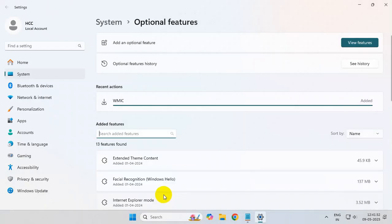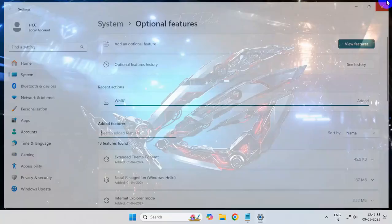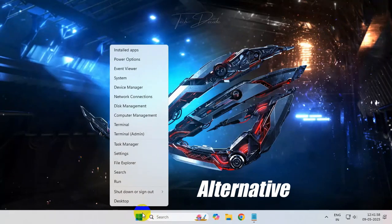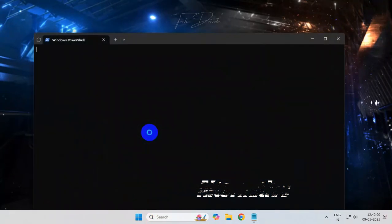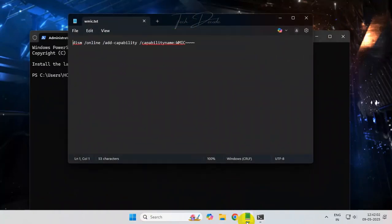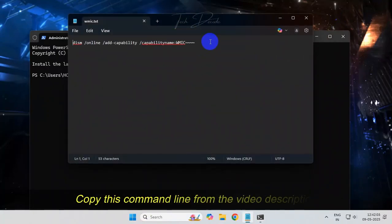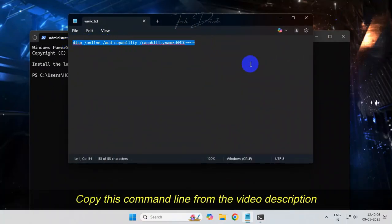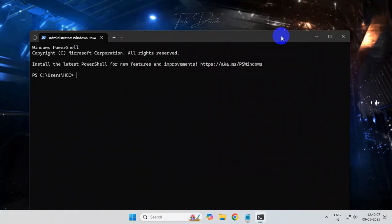That's it. Alternatively, you can also do this: right-click over the Windows icon, open the terminal as admin. From the video description, copy this command line, paste it here, and hit enter.